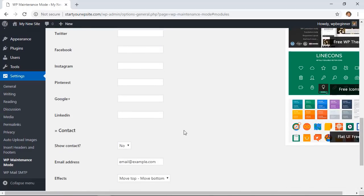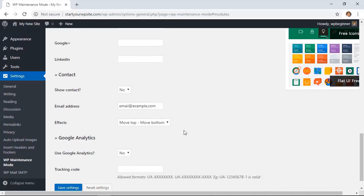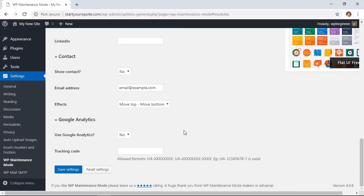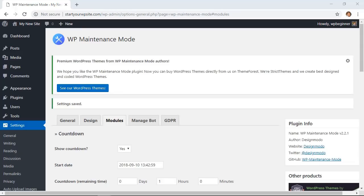Finally, if you want to integrate this with Google Analytics, so you can see everything while it's in maintenance mode, you'll be able to see how many have come to your site. Let's go ahead and click save settings.